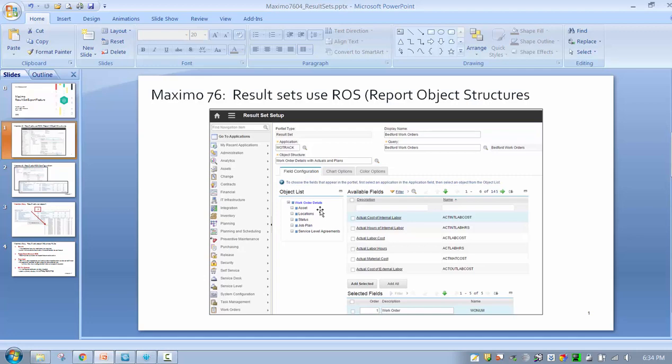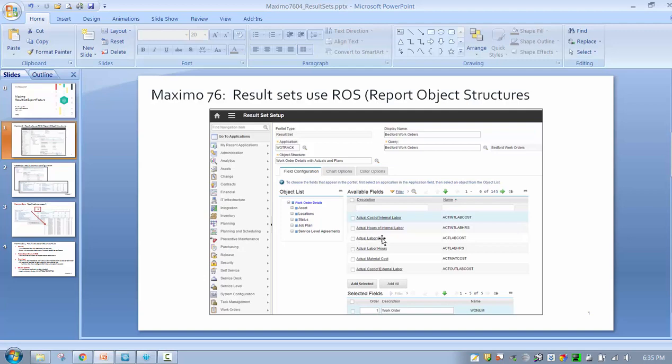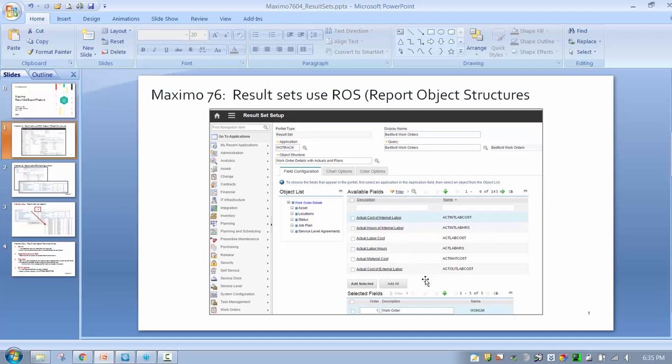Now that we utilize these in Maximo 7.6 for the result sets, the user basically follows the same UI as he did for QBR ad hoc reporting. He has a report object structure, he navigates through the hierarchy, he sees what fields are available to them.